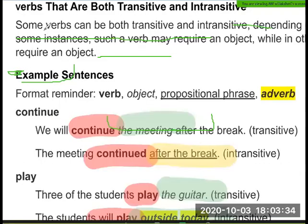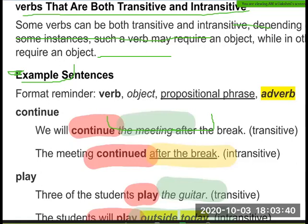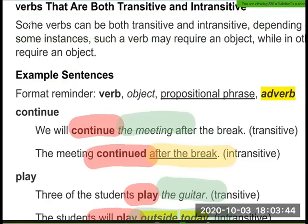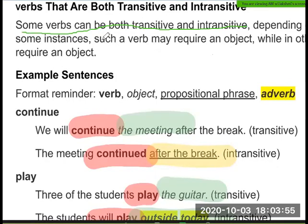There are verbs that are both transitive and intransitive. Some verbs can be transitive and intransitive depending on the instance. Such a verb may require an object in one use, while in another it does not require an object.